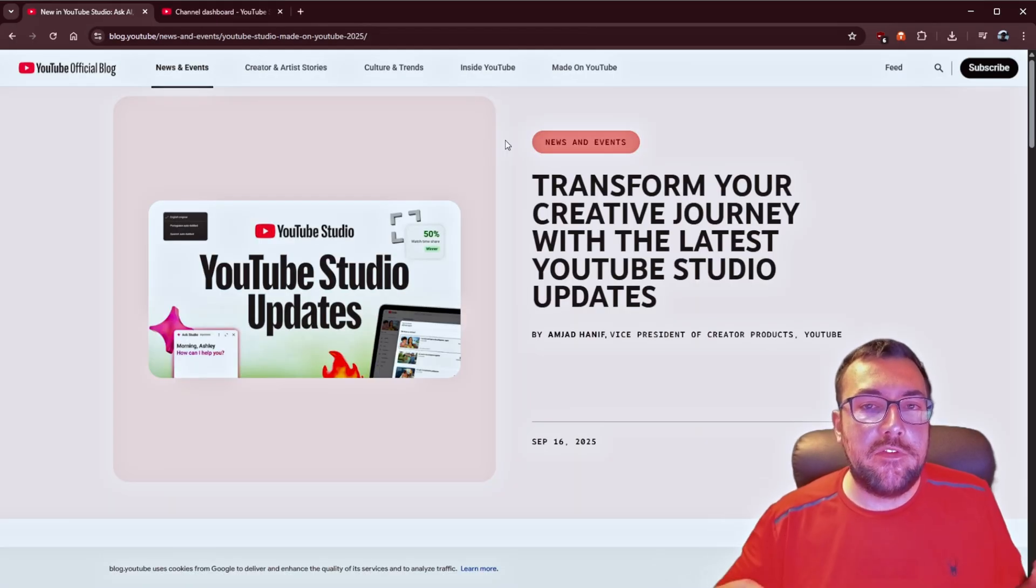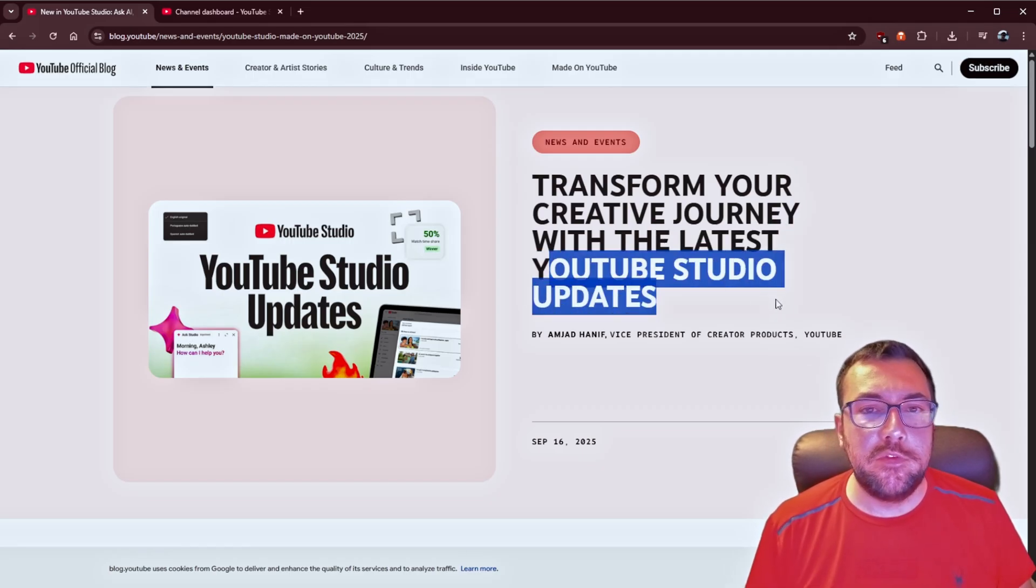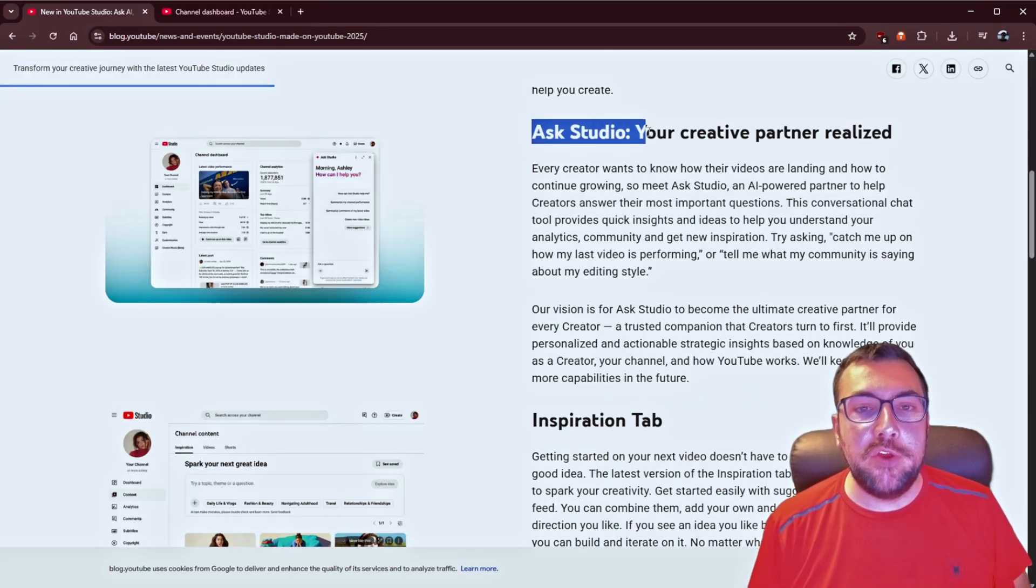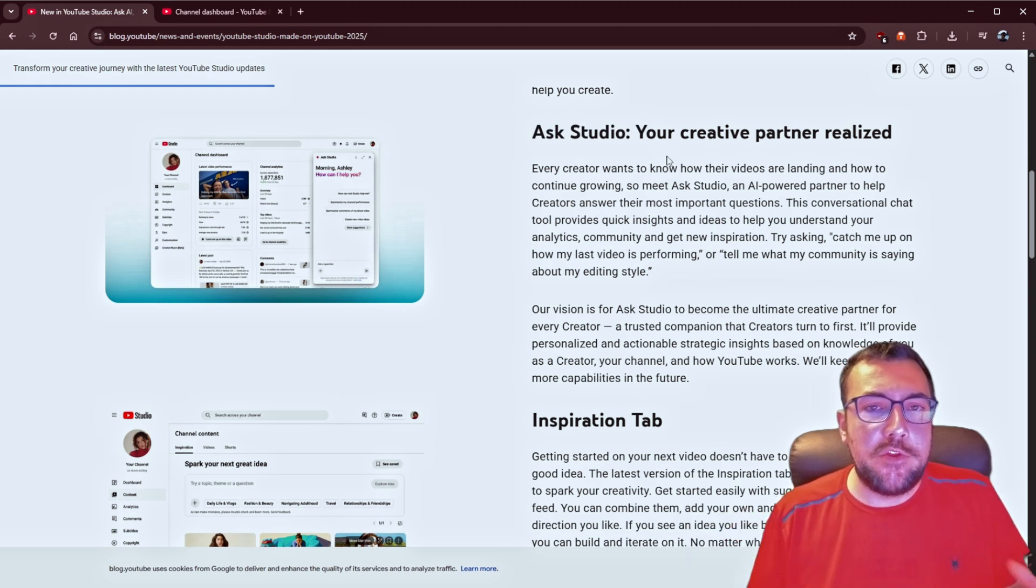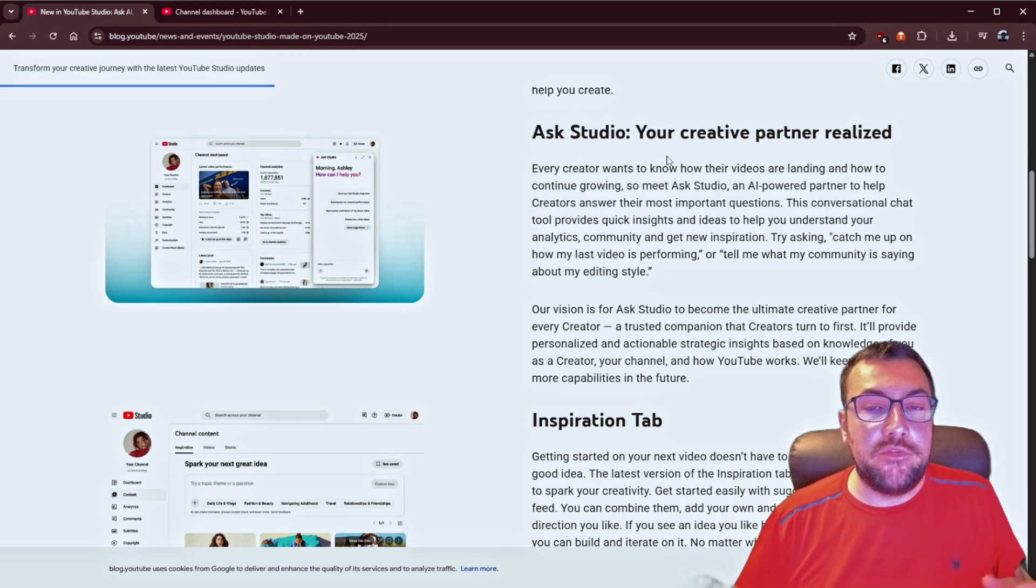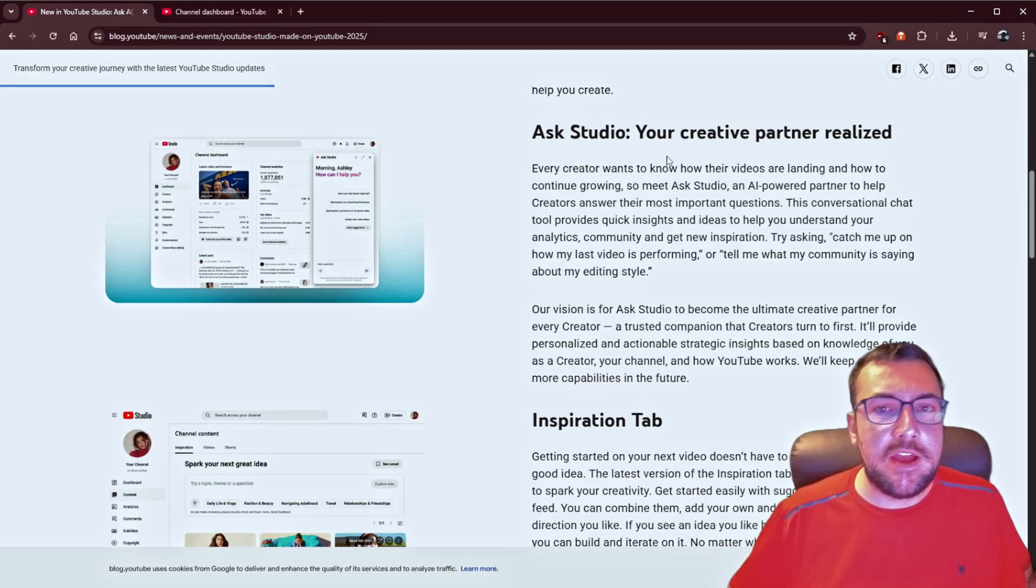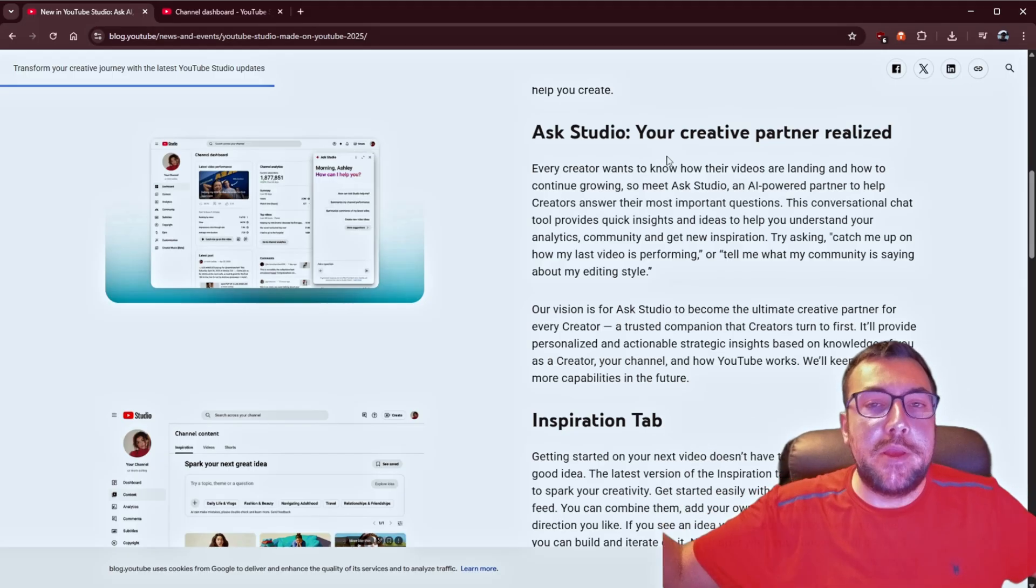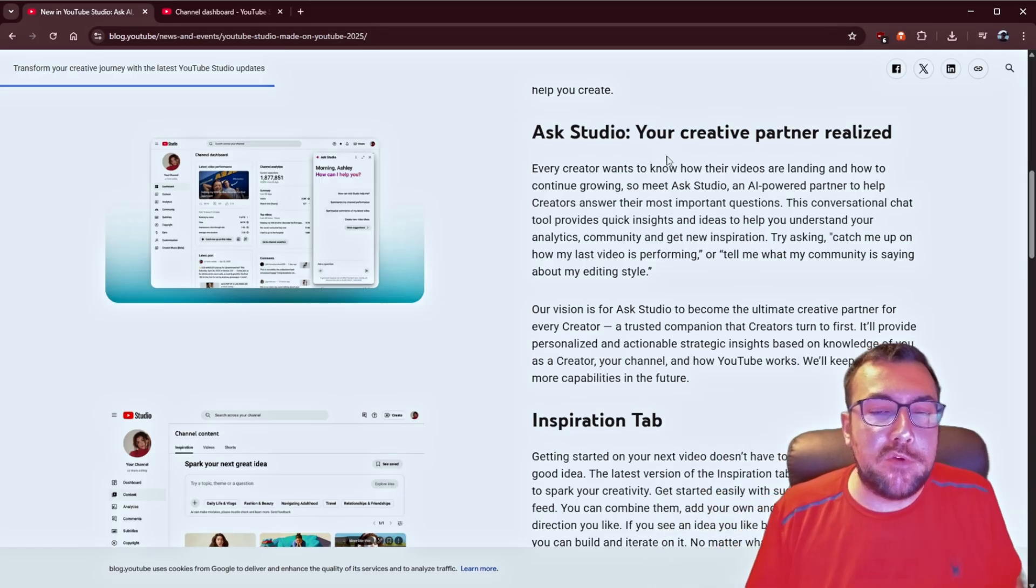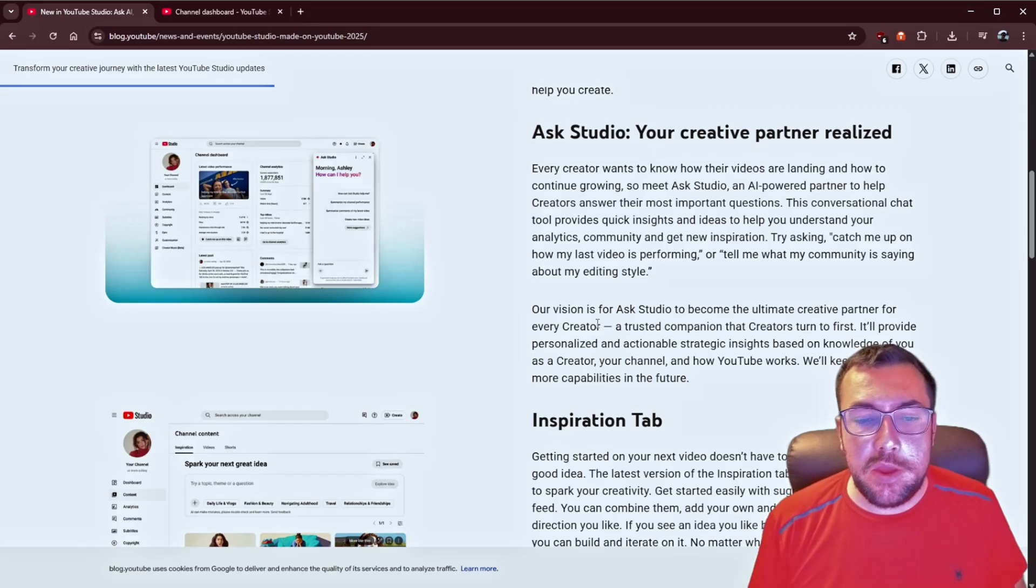Meanwhile, YouTube is enhancing its platform with more AI features, starting with YouTube Studio updates. So there's a new feature called Ask Studio that is coming, where it is an AI chatbot. You can talk back and forth with it. You can say, how is my latest video doing? Or what is the community saying about my editing style? Or where are people dropping off in my video? So, truthfully, are you guys still watching this? And if you are, consider subscribing. I cover AI on a nearly daily basis.